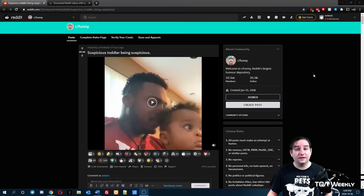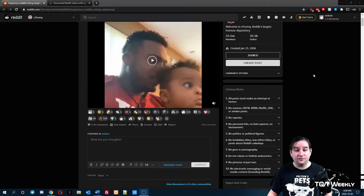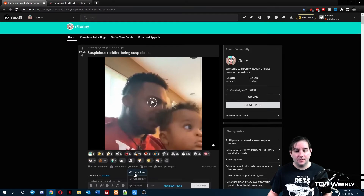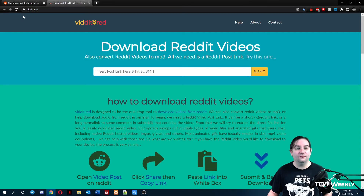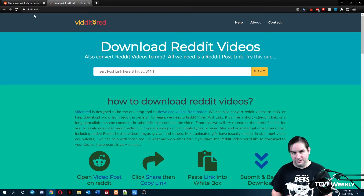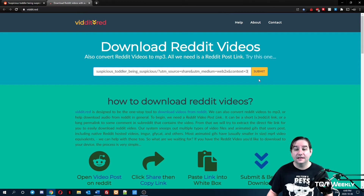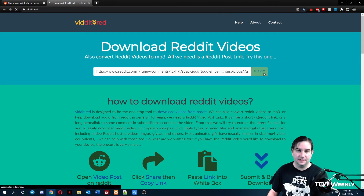So from the Reddit page that you want to actually save the video from, you can either copy the URL from up here, or click Share then Copy Link. You'll go to vidit.red — that's V-I-D-D-I-T dot red — and in the field provided you will paste the link, then click Submit. The website will do its thing.